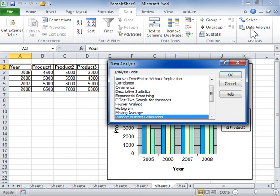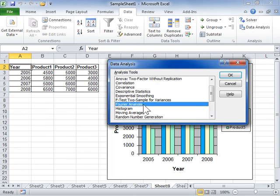In the Analysis Tools list box, click Fourier Analysis. Click OK.